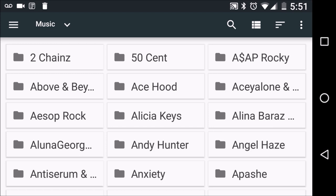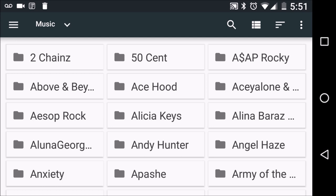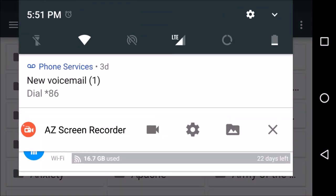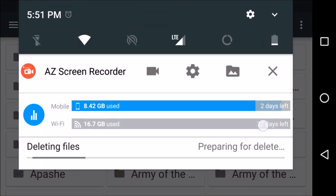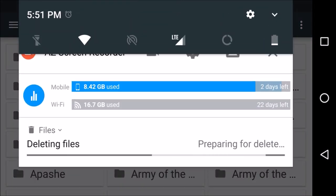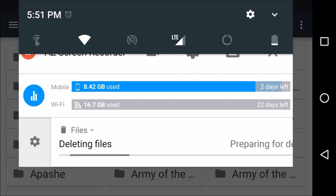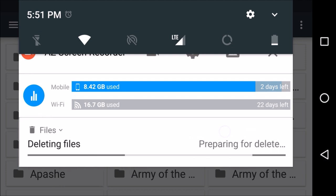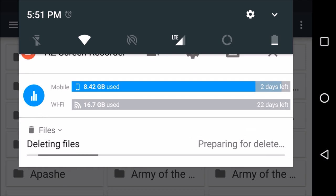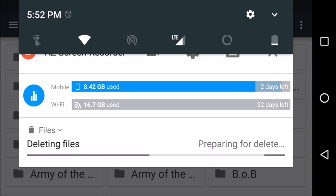It looks like there isn't much going on here, but the items are being deleted. You can verify this by pulling down on your notifications bar and scrolling down — you can see a notification telling us that the system is deleting files.